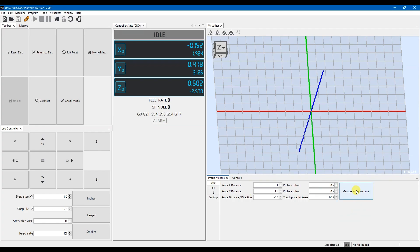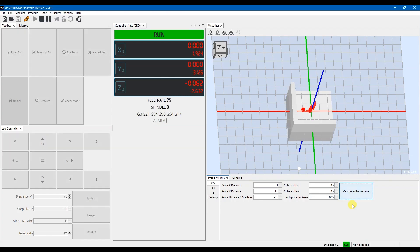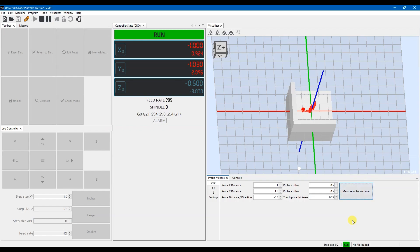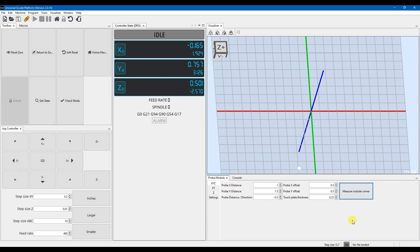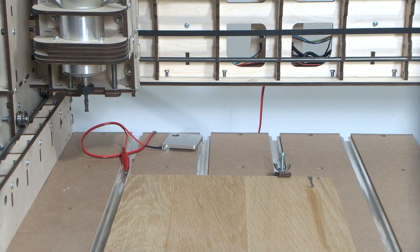So I've jogged over to my probe. I have it in a position so that if I go one inch, it'll go outside of it, and if it goes 1.5, it'll go outside of it. And I have it less than 0.5 over the top of it. So I'm going to press play. It's going to touch the Z, it'll go out and touch the X, and then go over and touch the Y and then return to position. And now it will have set all of these zeros based on how far it is away from the edges of your wood.